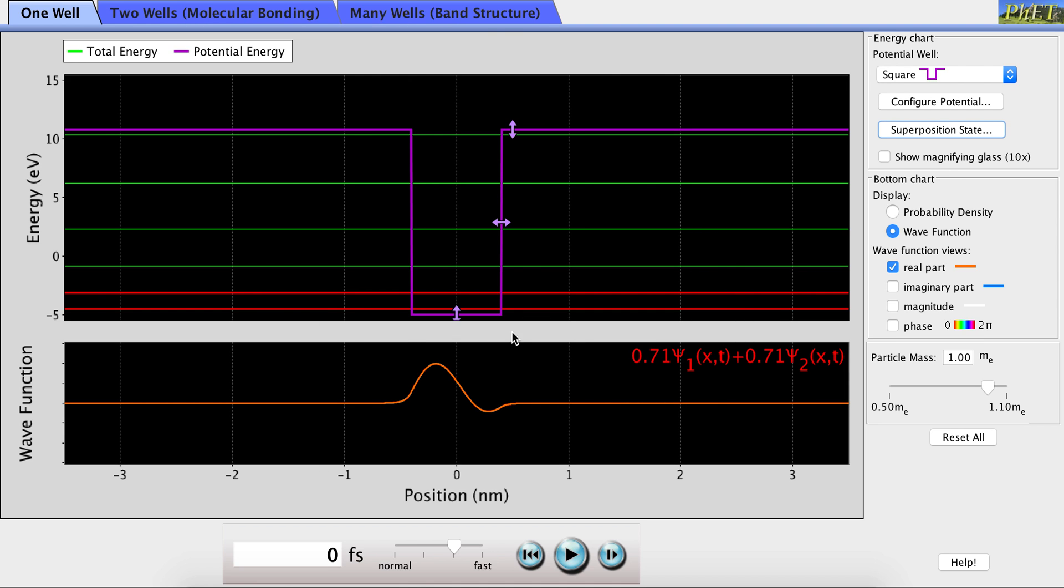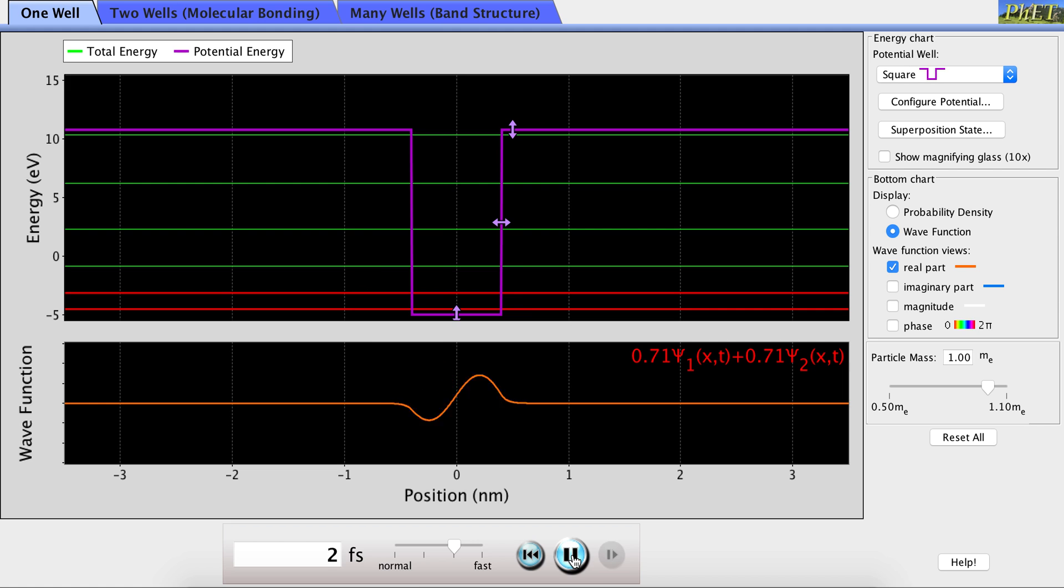And now, we see a superposition of the first and second energy levels. And we also have the option to see how that superposition will evolve with time by pushing play.